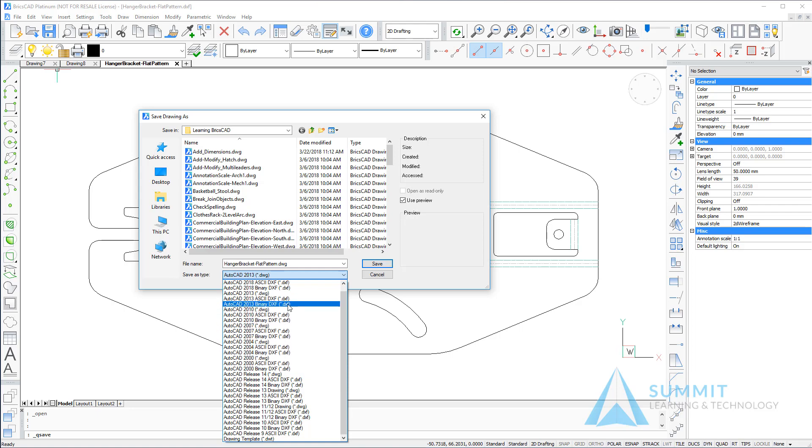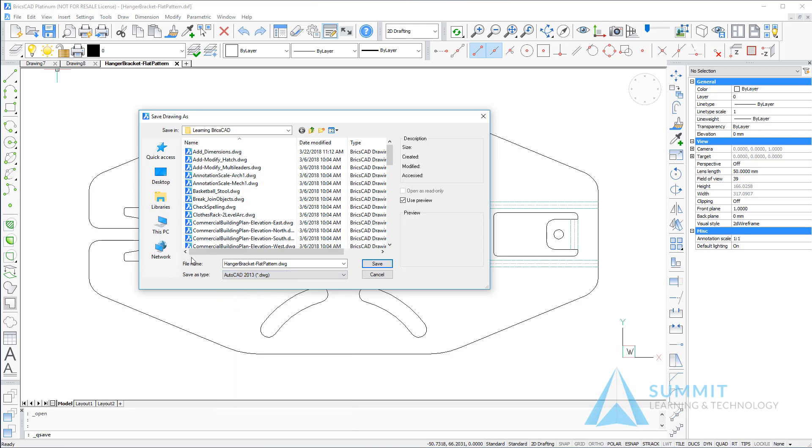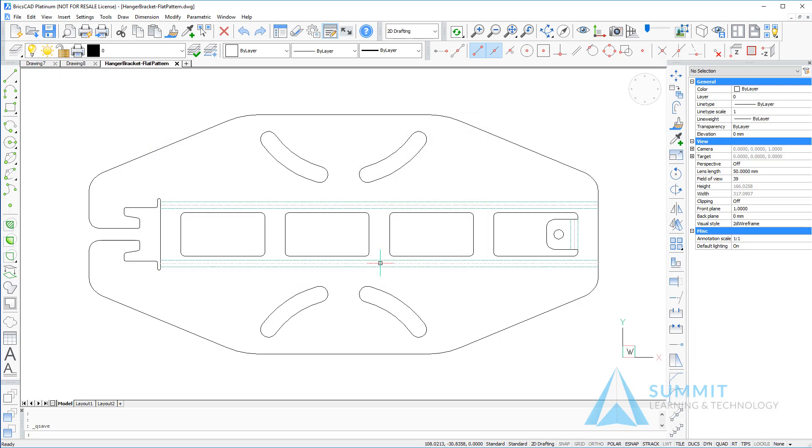Here we can select various versions of the AutoCAD DWG format. Click save and the drawing will be saved in the new format.